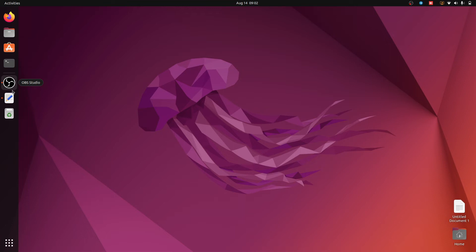Hello guys, welcome back to the Simple Snip Code. My name is Rahul and in this video we will install APM and APM Desktop in Ubuntu 22.04. Before installing APM, we need three software to execute APM: the first is Node.js, the second is Java 8, and the third is Android Studio. If you have not installed this software, I have created separate videos for Node.js, Java 8, and Android Studio. Don't forget to set the path for Java 8 and Android Studio. I will provide the video links in the description.